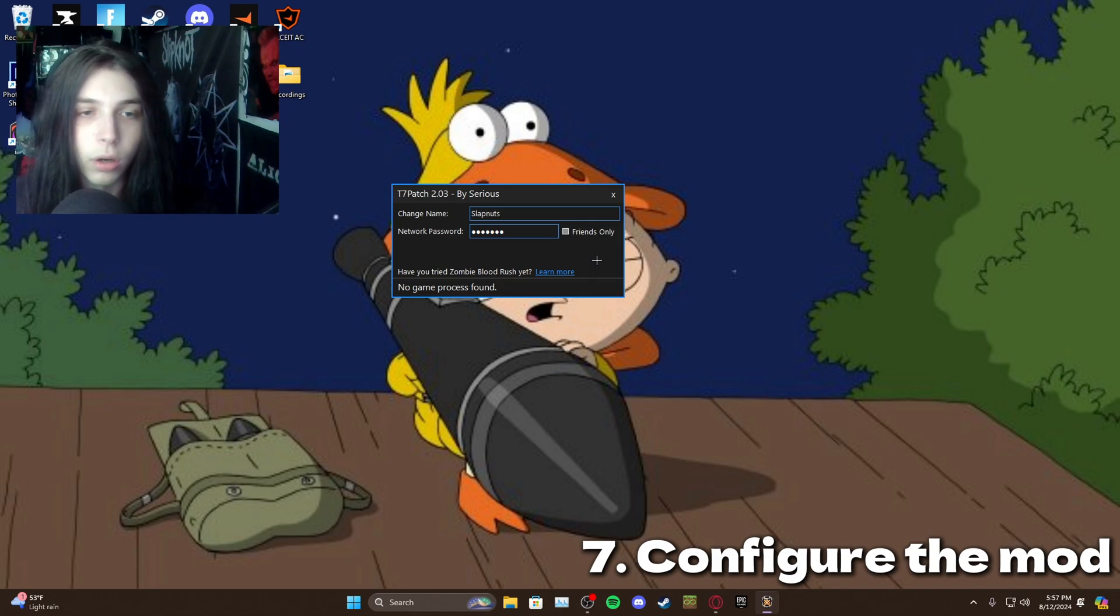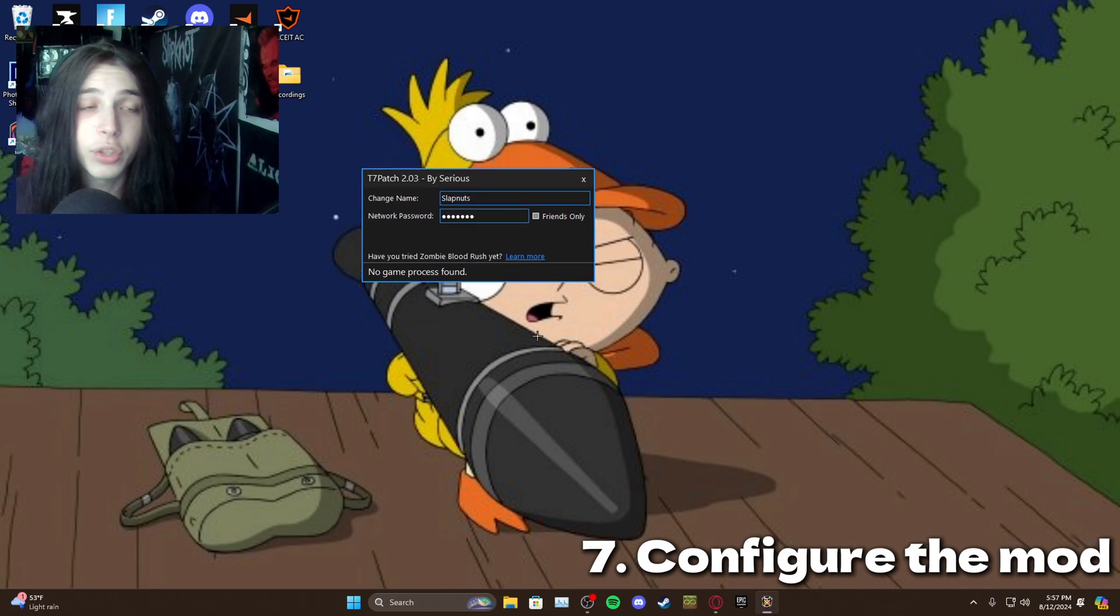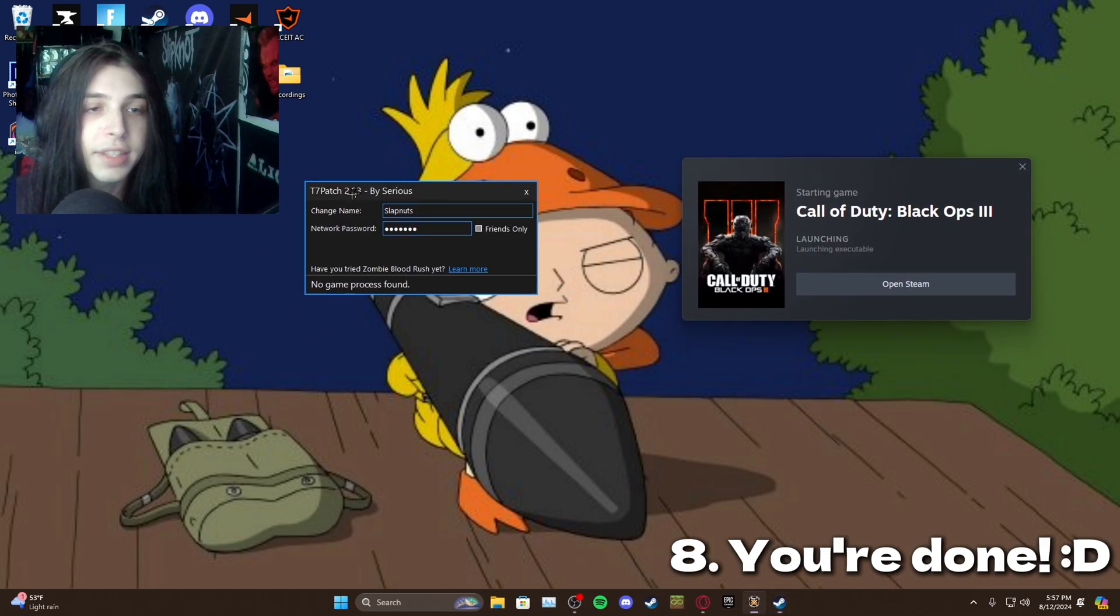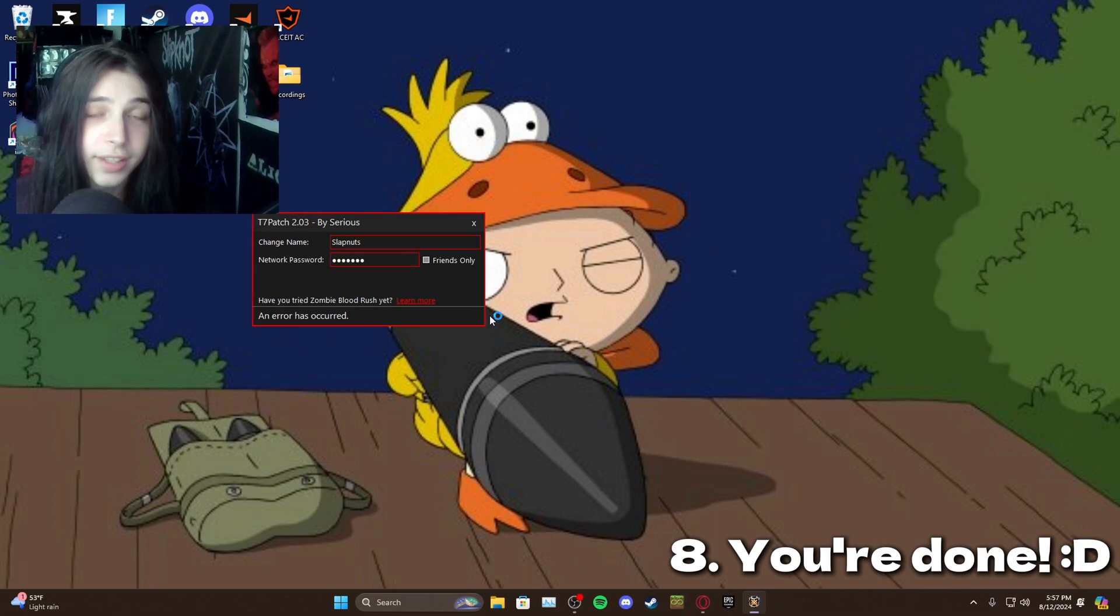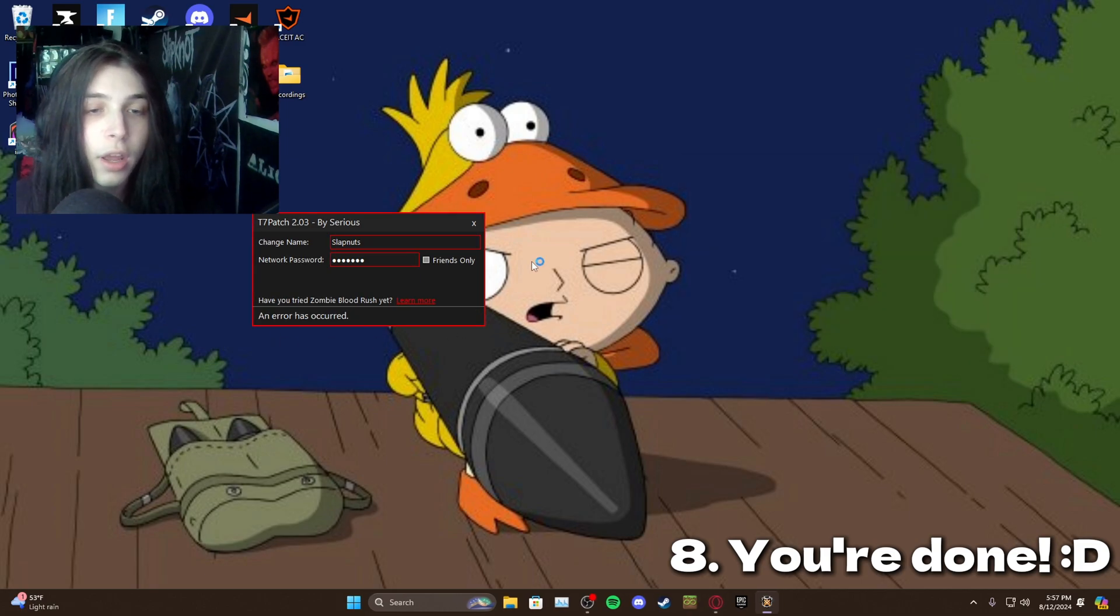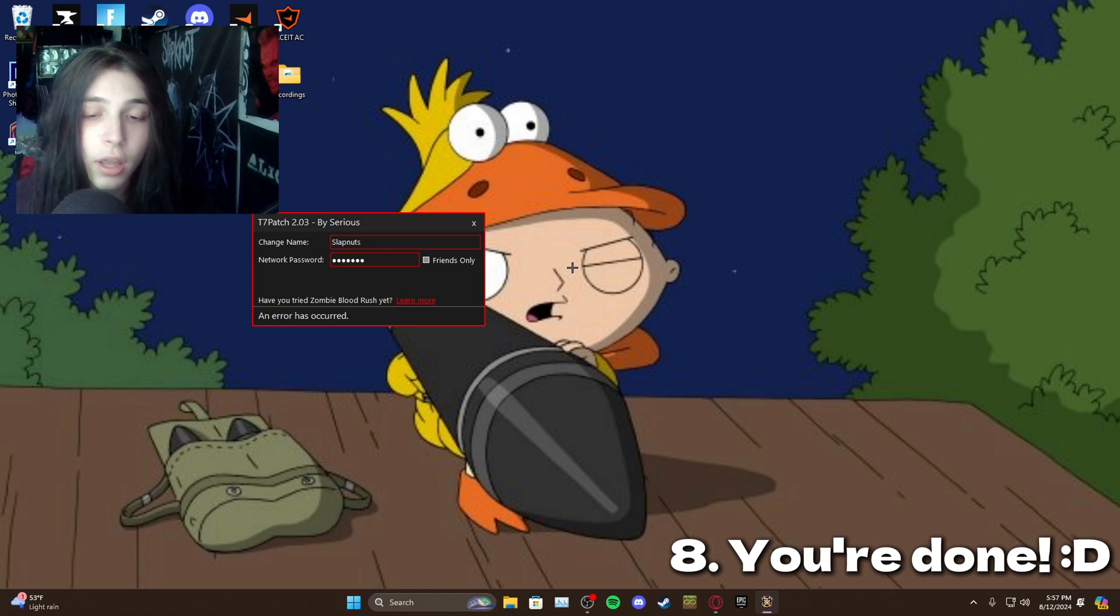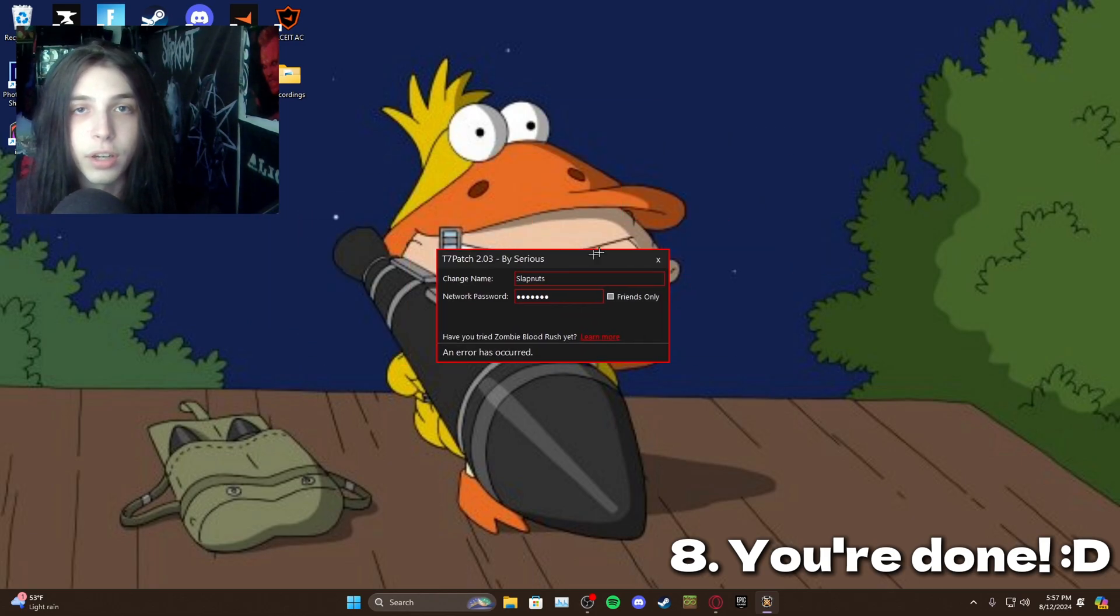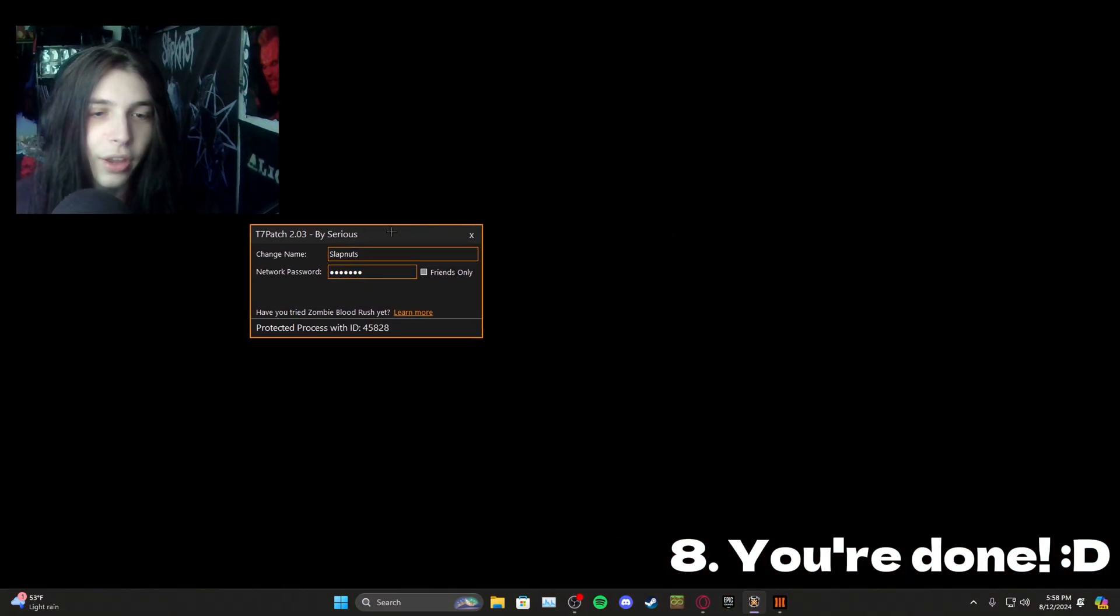So from here the patch is working, it's set up fine. If we go up here and run Black Ops 3 it's going to say an error occurred. That always happens on the first run, so just give it a second, be patient while Black Ops 3 launches. And as soon as it launches this is going to turn into a protected process with ID blah blah blah, so that's how you know the mod's working.